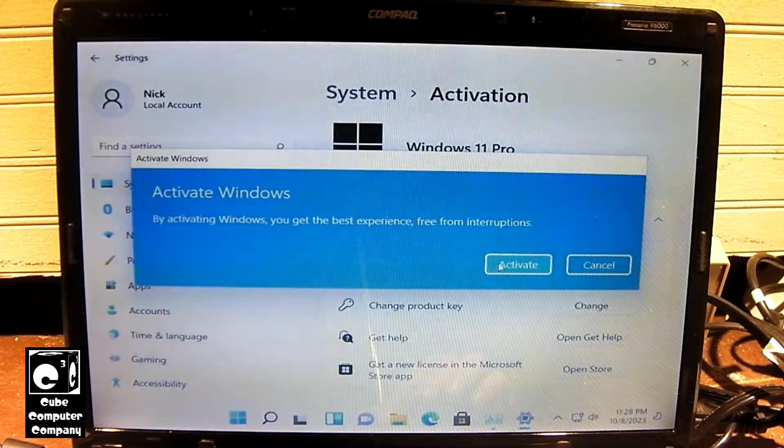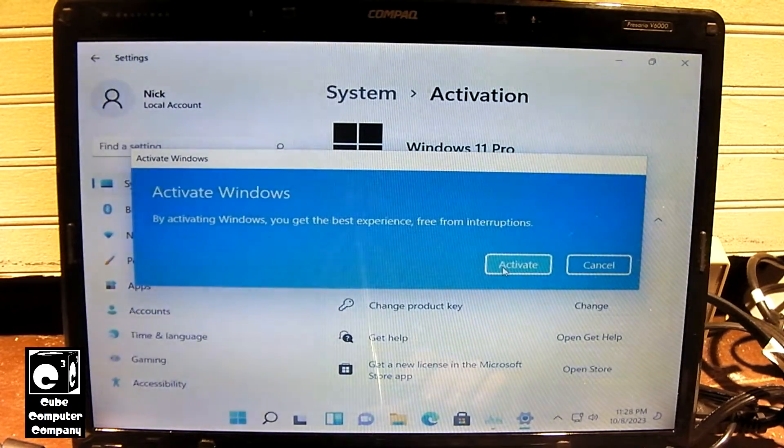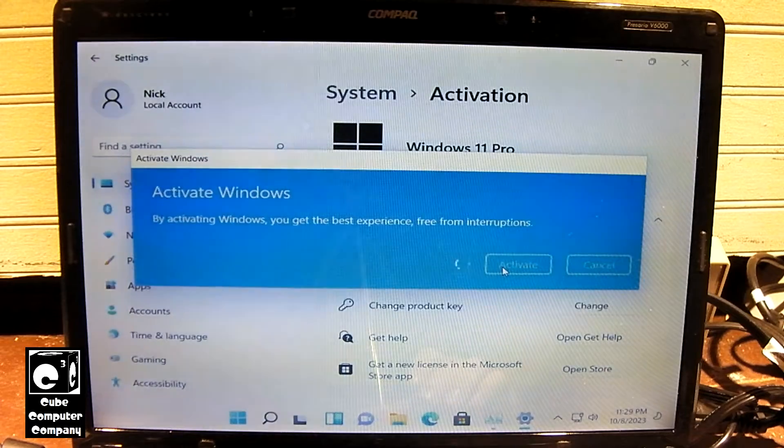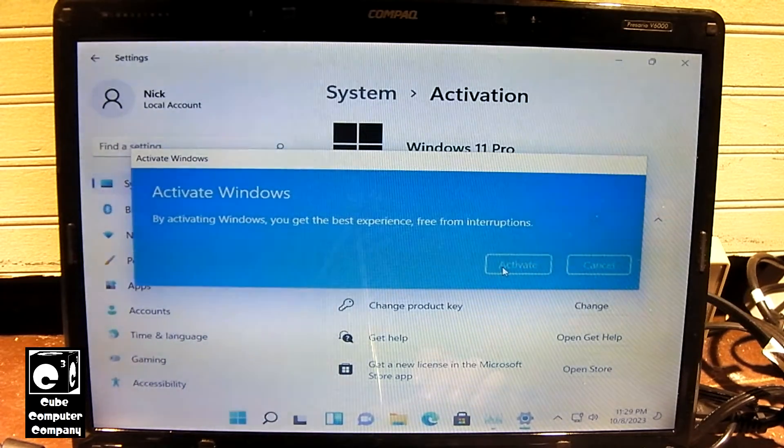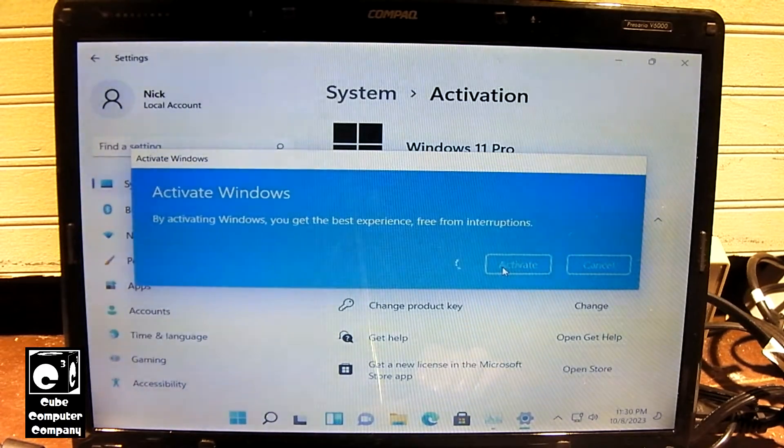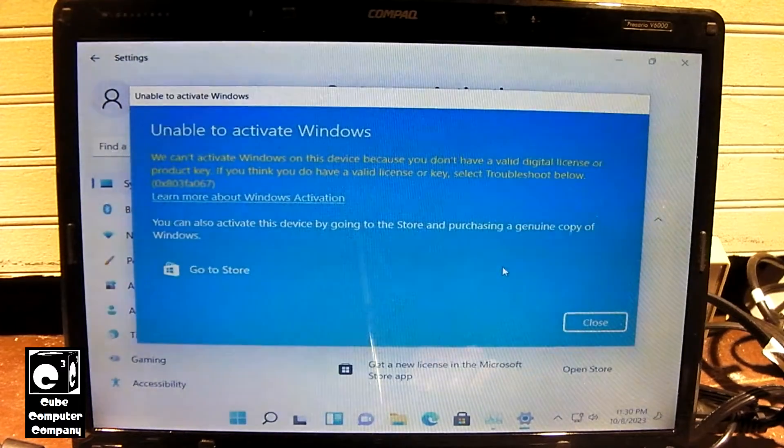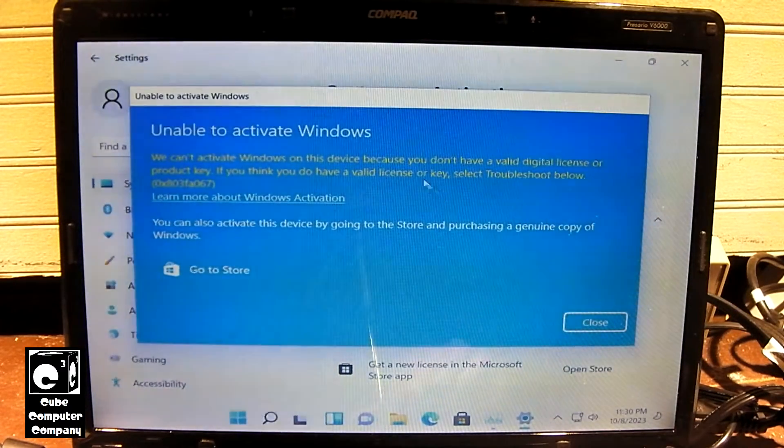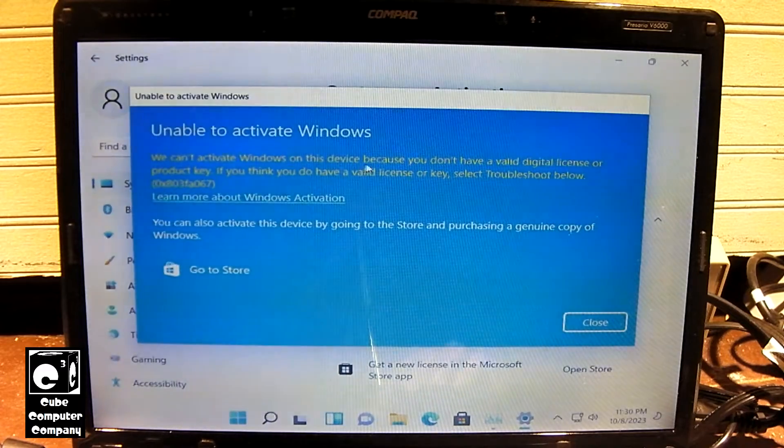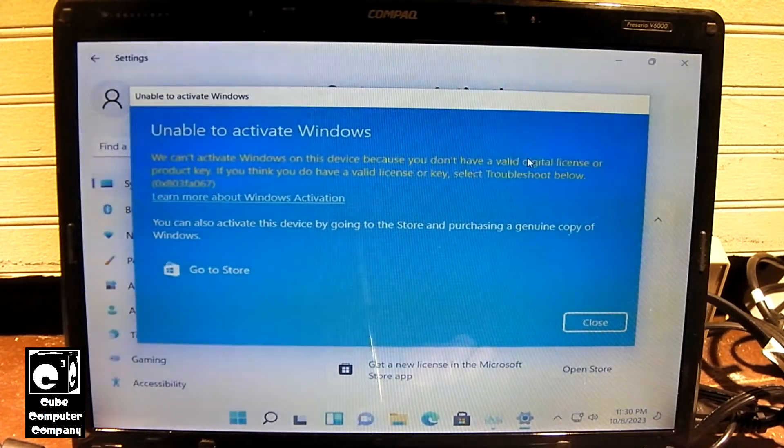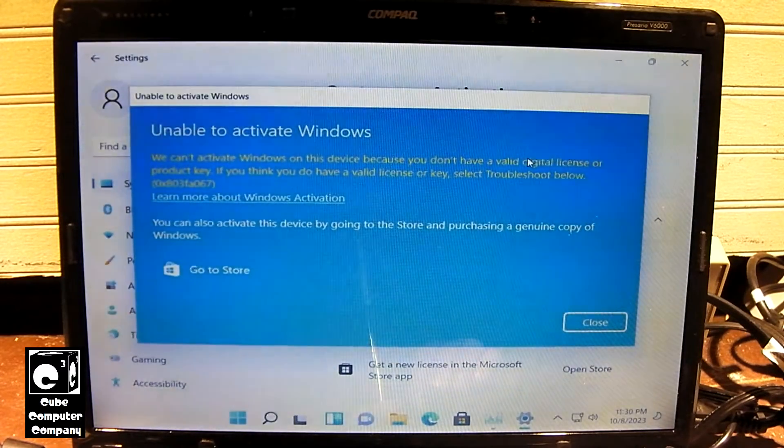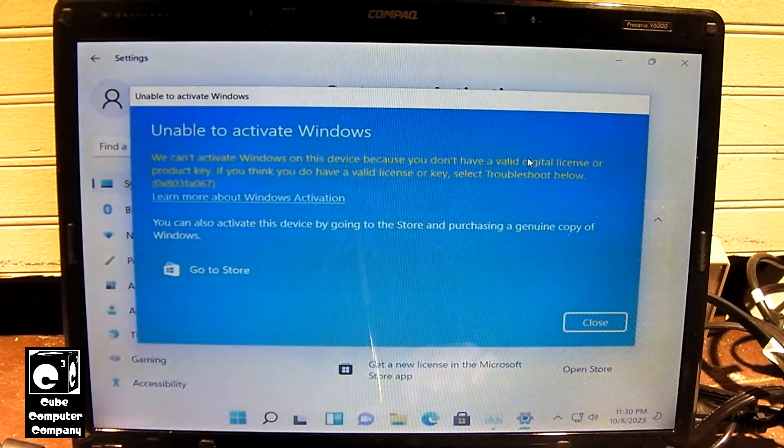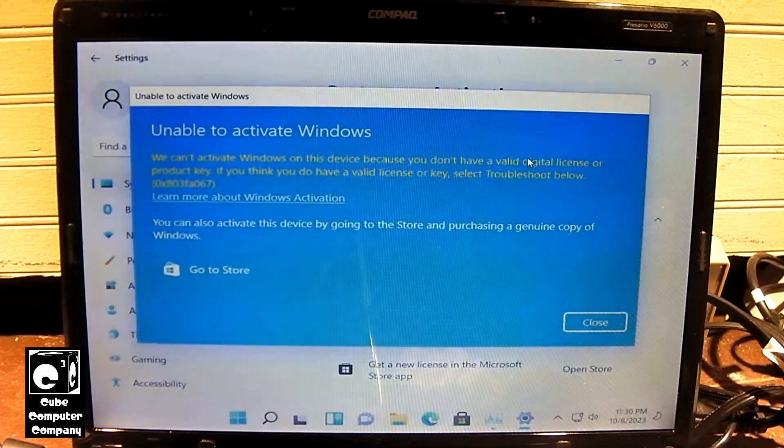Alright, let's attempt to activate. Okay, it says unable to activate Windows. It says we can't activate Windows on this device because you don't have a valid digital license or product key. So we're getting the same error messages that we got in the previous video featuring Windows 10 1709.